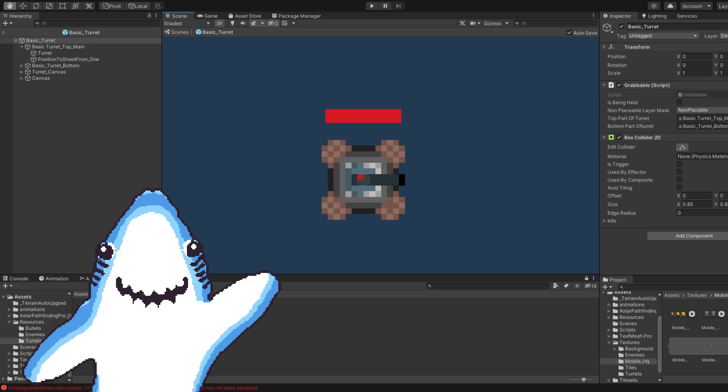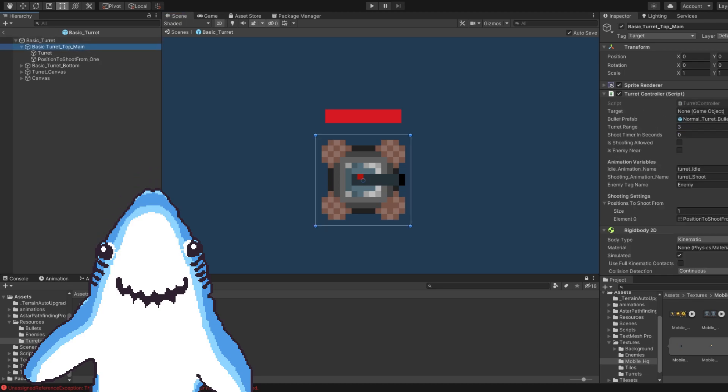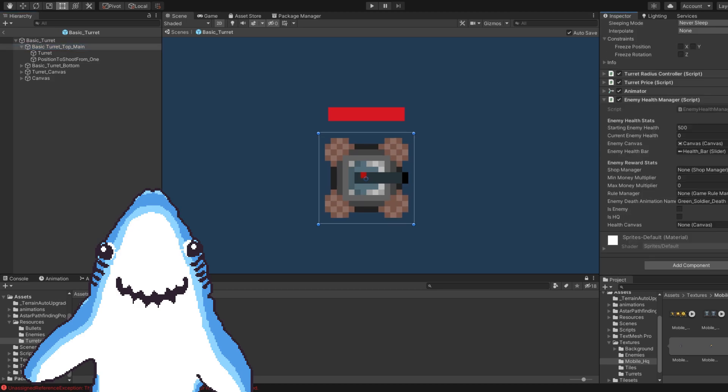The next feature to implement was the turrets health system. I talked about it with Papercoats and we decided to make it so that the turrets would have health too and that the turrets could be destroyed by the enemies. This was quite simple to do as I used the same code that I have used for the enemies. So I added the same health script to the turrets, changed a few bits and we were ready to go.